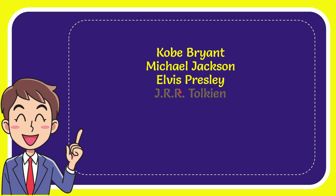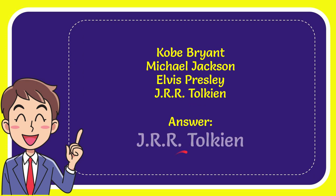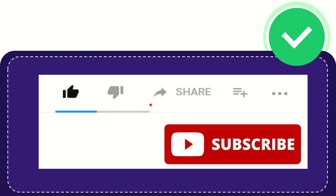And the correct answer for the question is J.R.R. Tolkien. Thank you so much for watching this video. If you find this video very useful, you can help this channel to grow by subscribing.